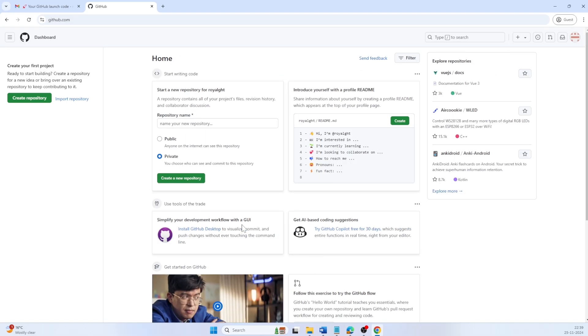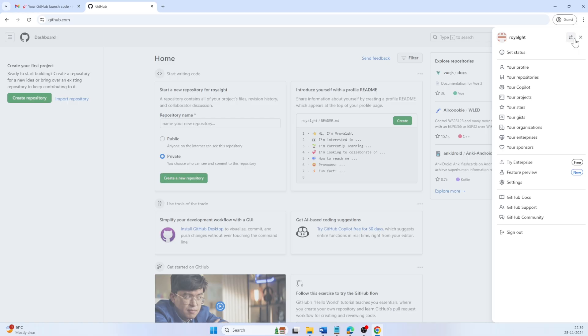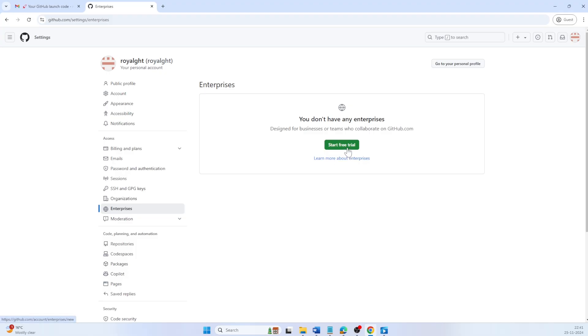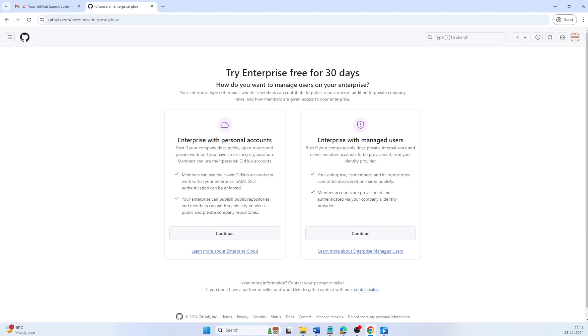To set up enterprise, click on your profile picture at the top right and select your enterprise. Since this is a new setup, you won't see any existing enterprise. Click start free trial to create a new enterprise.